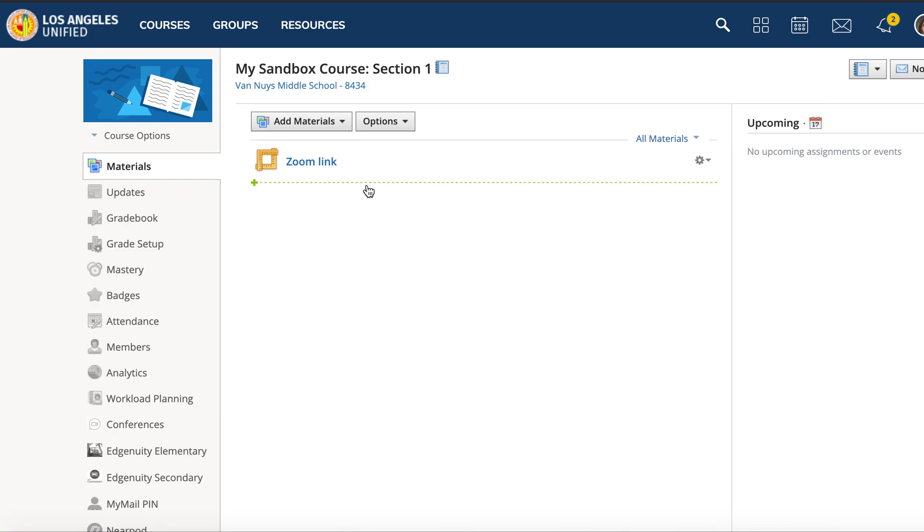associated Zoom profiles that you have. Then re-log in to the lausd.zoom page with your single sign-on, and you should not run into issues when adding